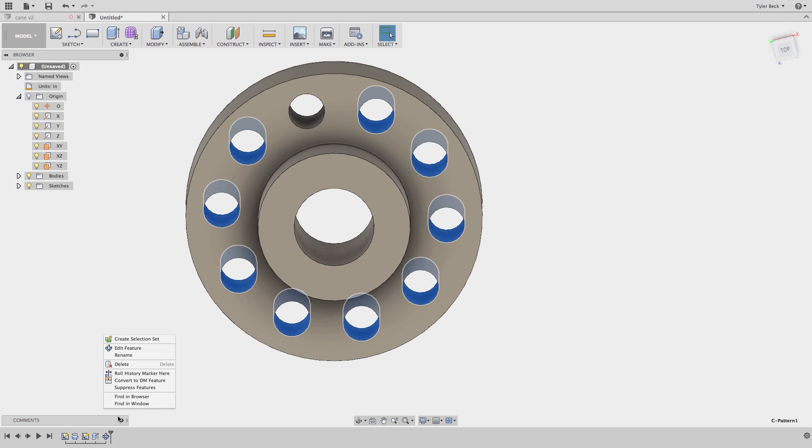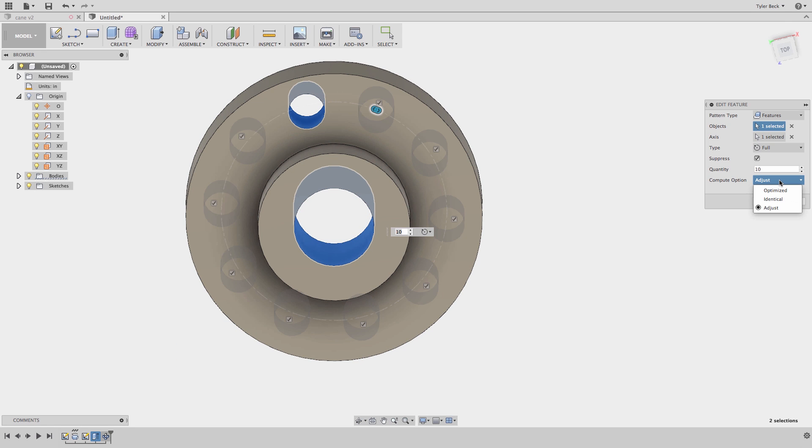Some of these options — I'm going to oversimplify it here. Optimized is the fastest. Identical is right in the middle. Adjust is the slowest. The rule of thumb: use Optimized or Identical whenever you can. And if it's not solving correctly, then use the Adjust solution.